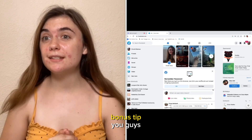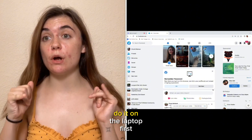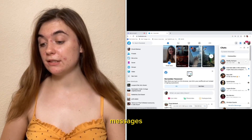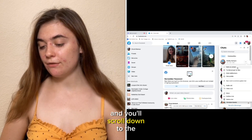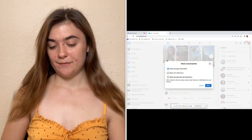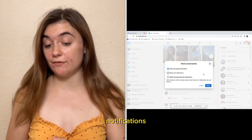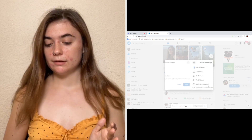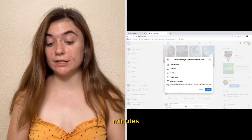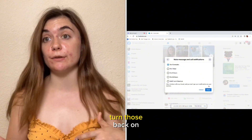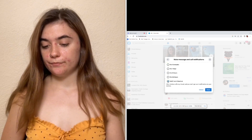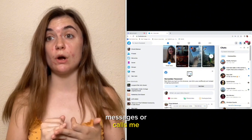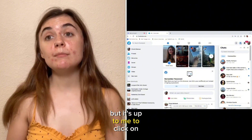Bonus tip — how to mute a conversation! On the laptop first: click on your messenger, hover over the messages, click on the three dots, and scroll down to the third option, mute notifications. You'll be presented with three options: mute message notifications, mute call notifications, or mute both together. Then you'll be presented with duration options — 15 minutes, one hour, eight hours, 24 hours, or until you decide to turn them back on. Once muted, you'll no longer receive notifications if that person messages or calls you, but you can still go into the chat to see the messages.